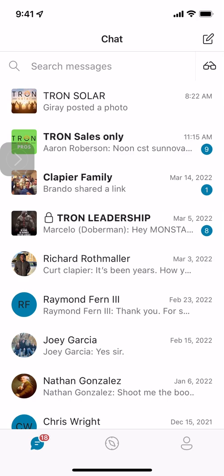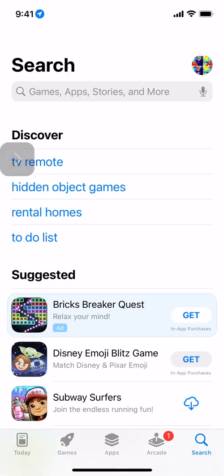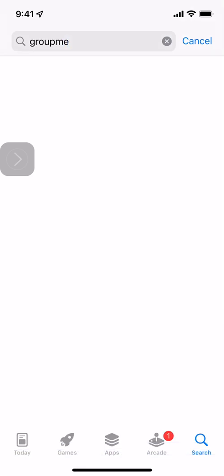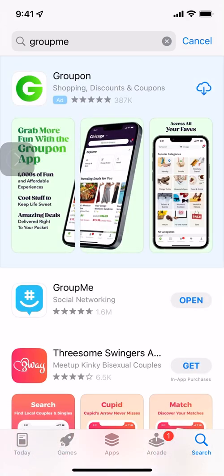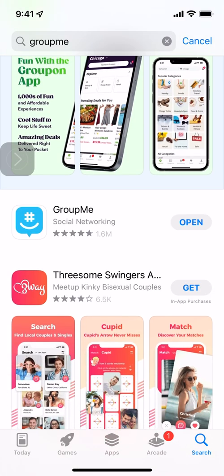First step: download GroupMe. You simply go to your App Store or your Google Play Store and you search GroupMe. It's a very, very popular group texting app — I bet you'll find about 80% of the people you know already have an account with it even if they're not using it. There it is, GroupMe right there. It's the blue one with the smiley hashtag.